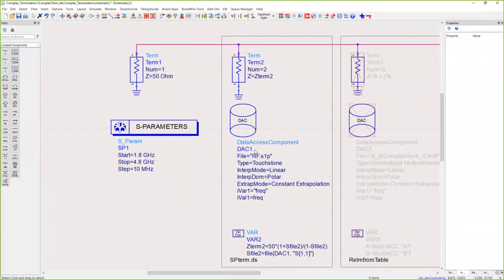Here we have this data access component. You just have to point it to your one-port S-parameter file, make sure the type is set to Touchstone, and your independent variable and independent value are both set to the ADS reserved underscore lowercase frequency variable.